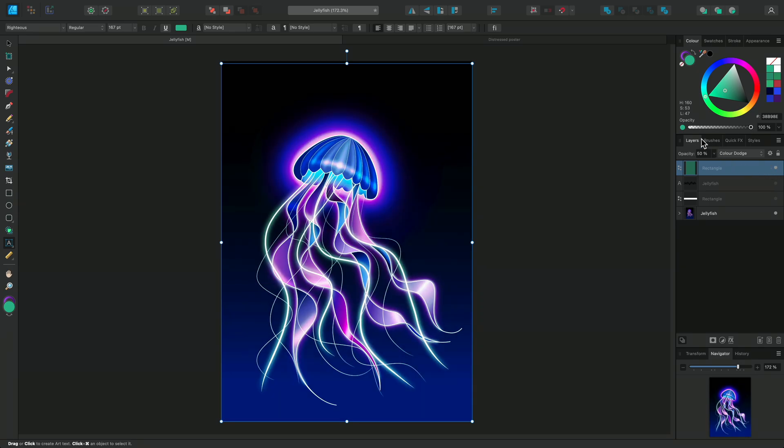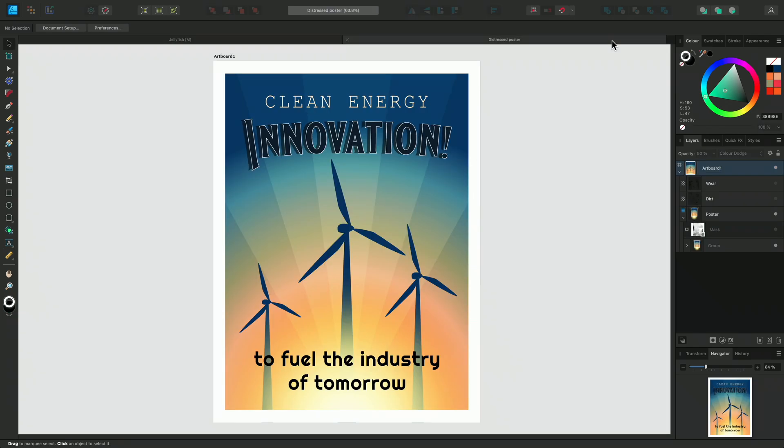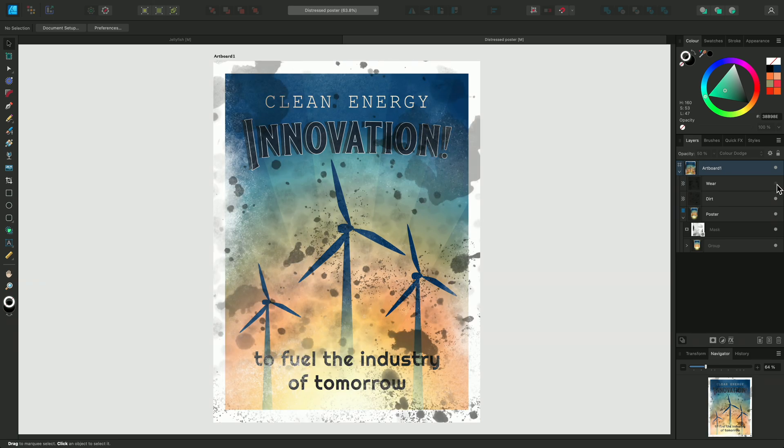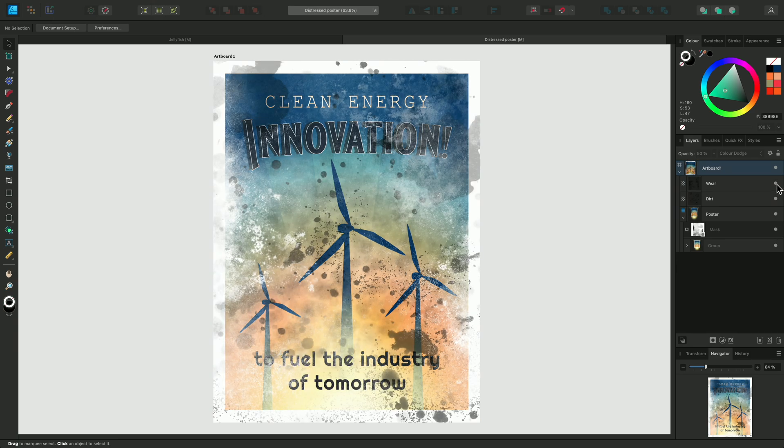I'll show you a practical example of how a blend mode can completely change a piece. Here I'm working on a vintage poster and I really want its age to look more convincing. I've already worn away some of the print with a mask and added stains and dirt with brushes in the pixel persona. Now I'm going to add a creased paper texture effect.